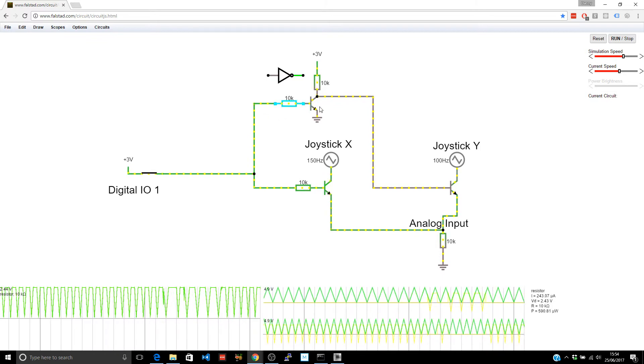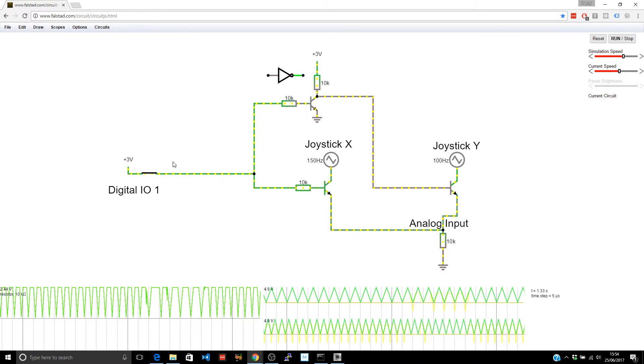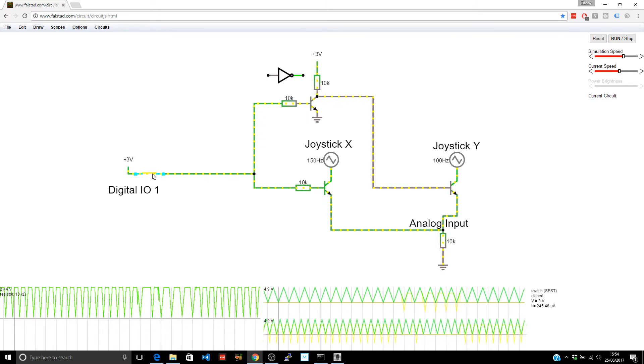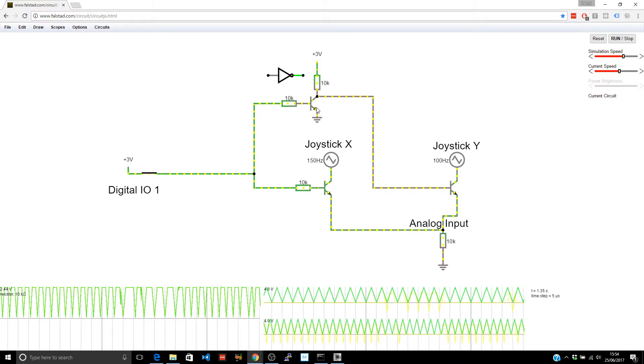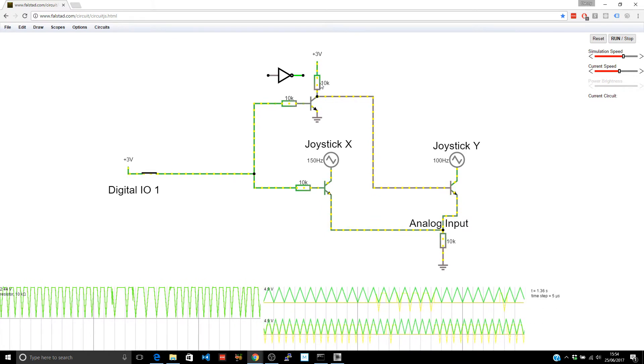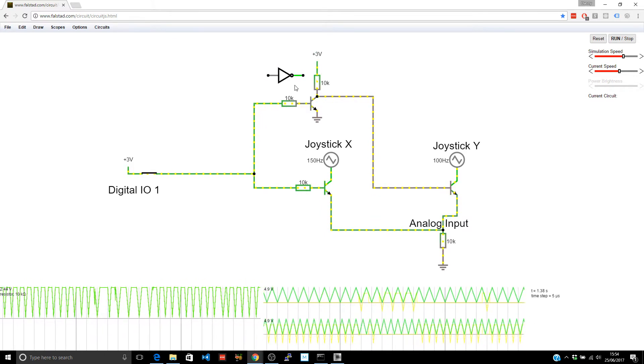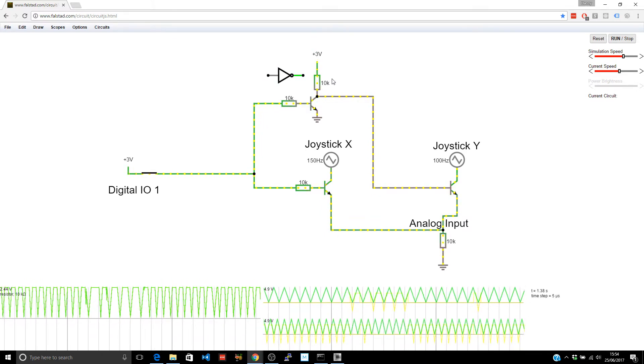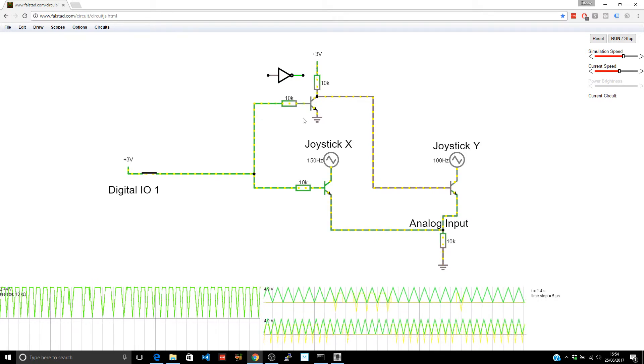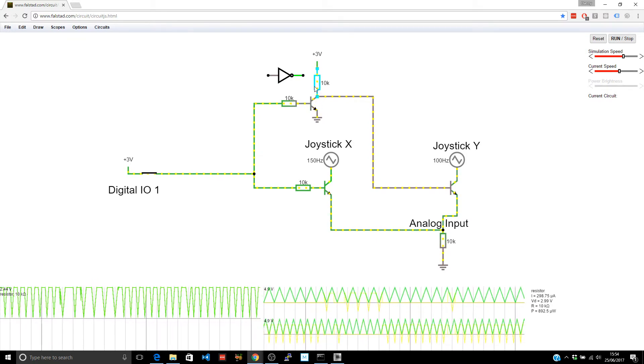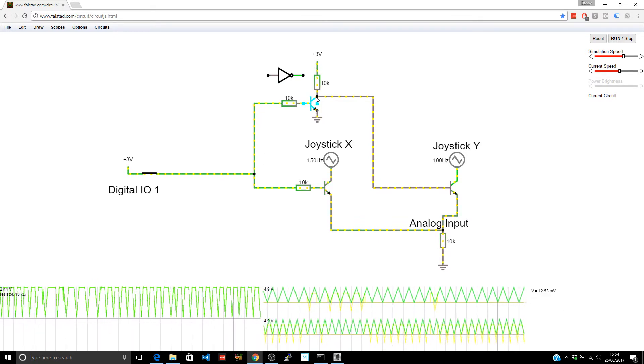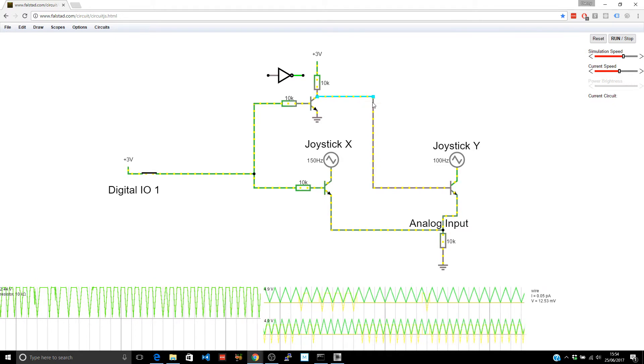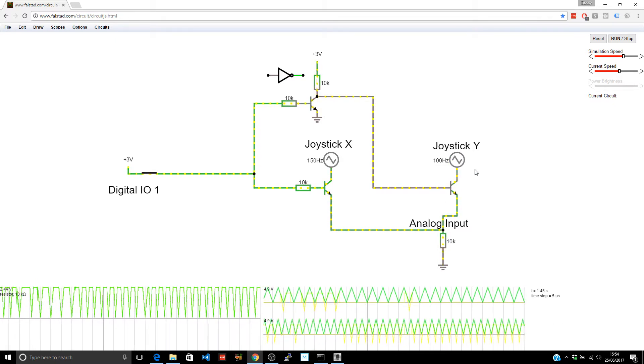And this transistor here is acting as a NOT. Whatever's coming in here we are getting the opposite through this transistor. Well it's this transistor plus this pull up to the high rail and it's being pulled low by that transistor at this junction here. That's what keeps this low which keeps this turned off.